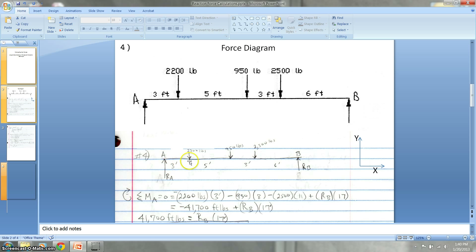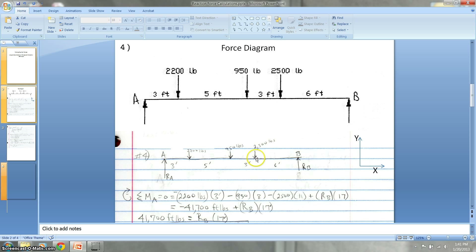Here's my diagram rewritten from that problem, with all the dimensions. Between the reaction force here and this force is three feet. Between this one and this one is five feet. Between this one and this one is three feet, and between this one and this one is six feet, just as shown in the problem. There are 2,200 pounds acting down on the beam, 950 and 2,500 as shown.